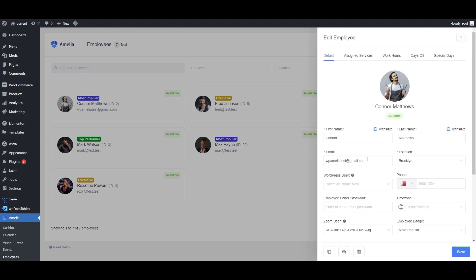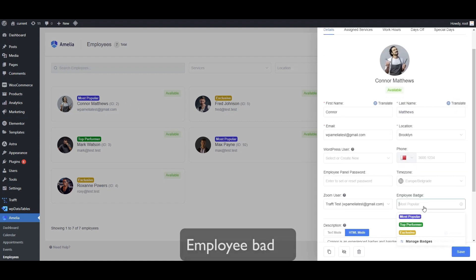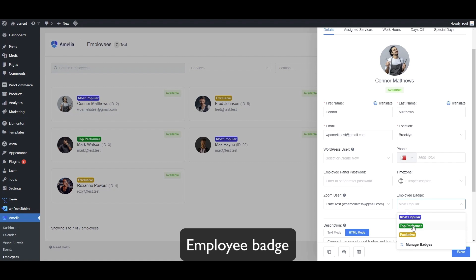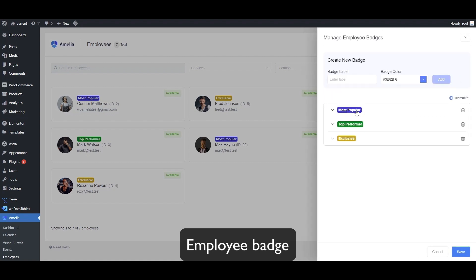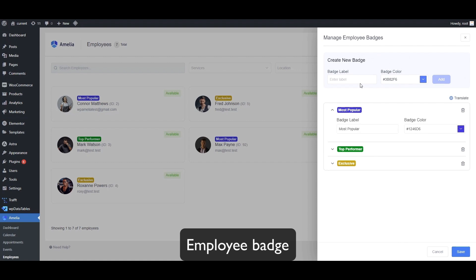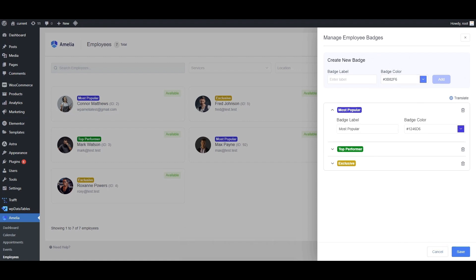For example, the first one is the employee badge. The three default badges are Most Popular, Top Performer, and Exclusive. When you click on Manage Badges, you can edit these, or you can add a new badge and select a new color.